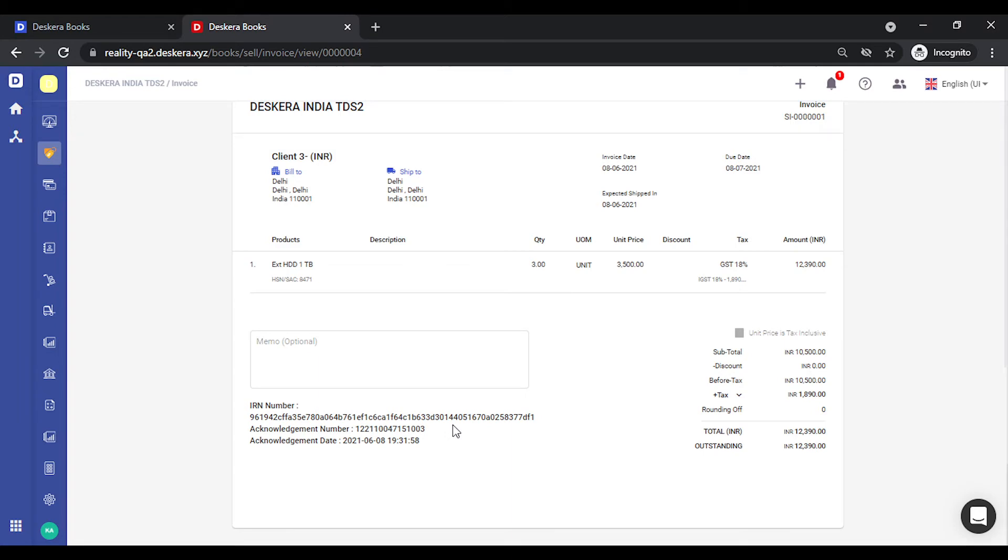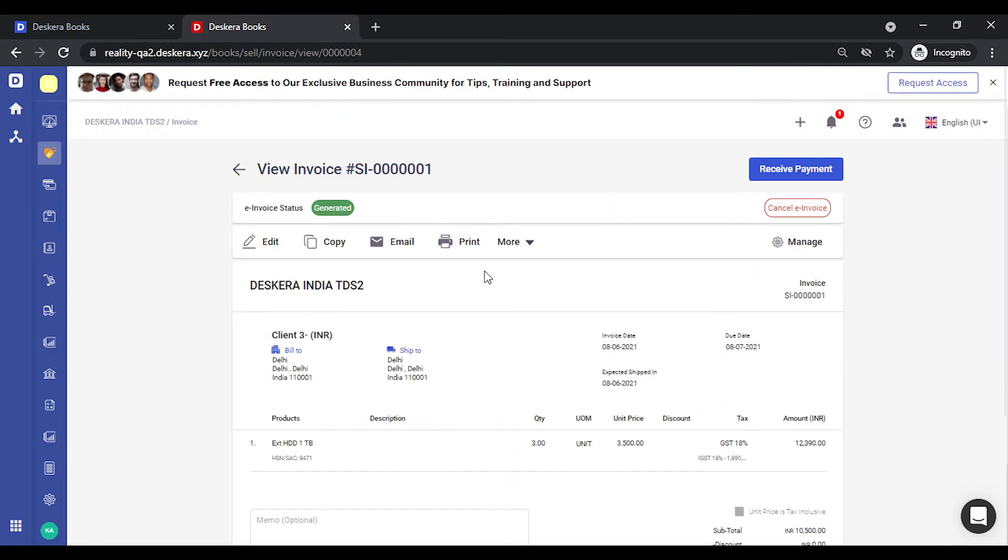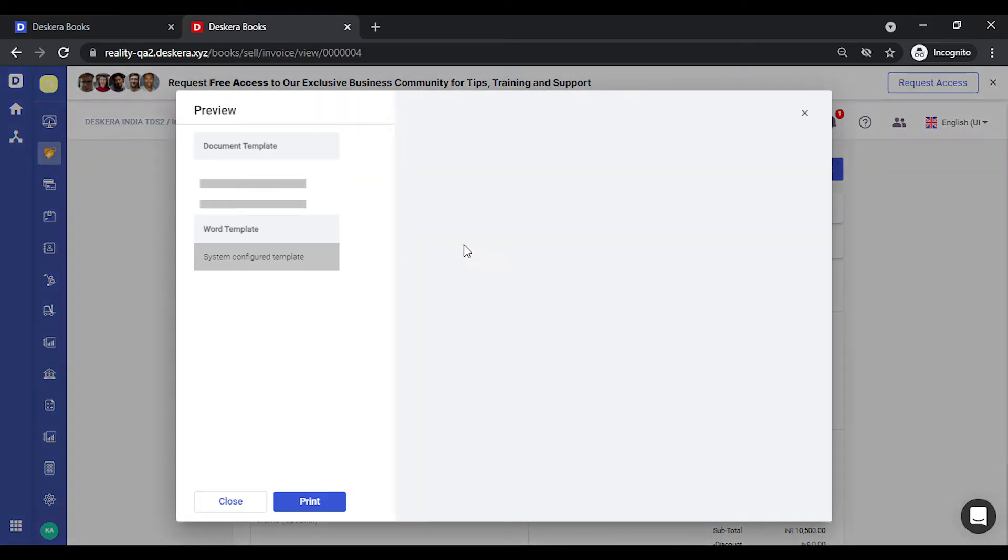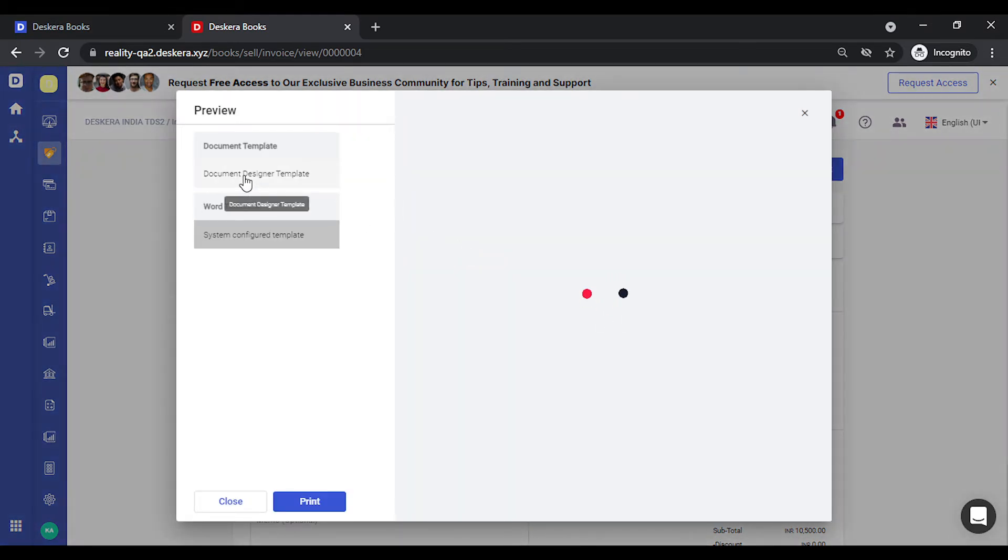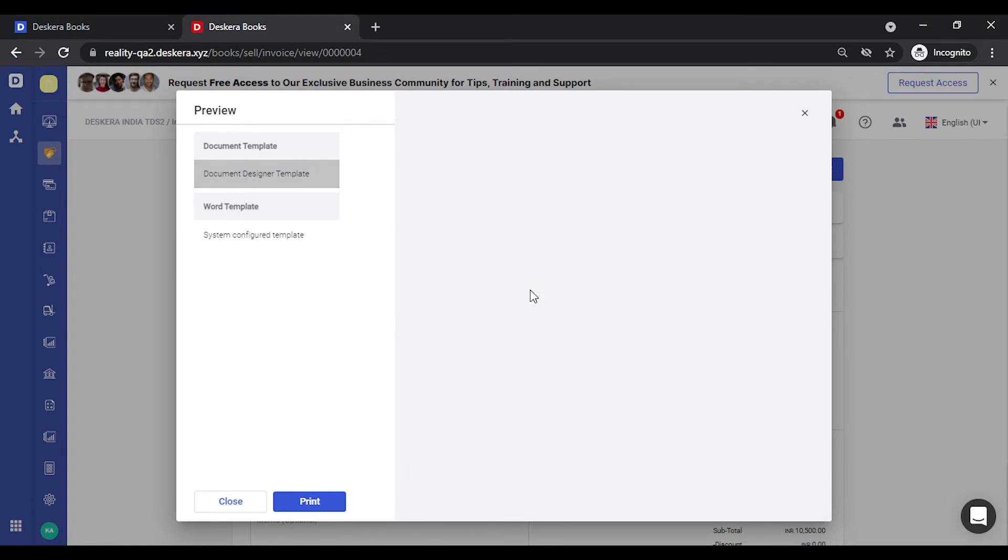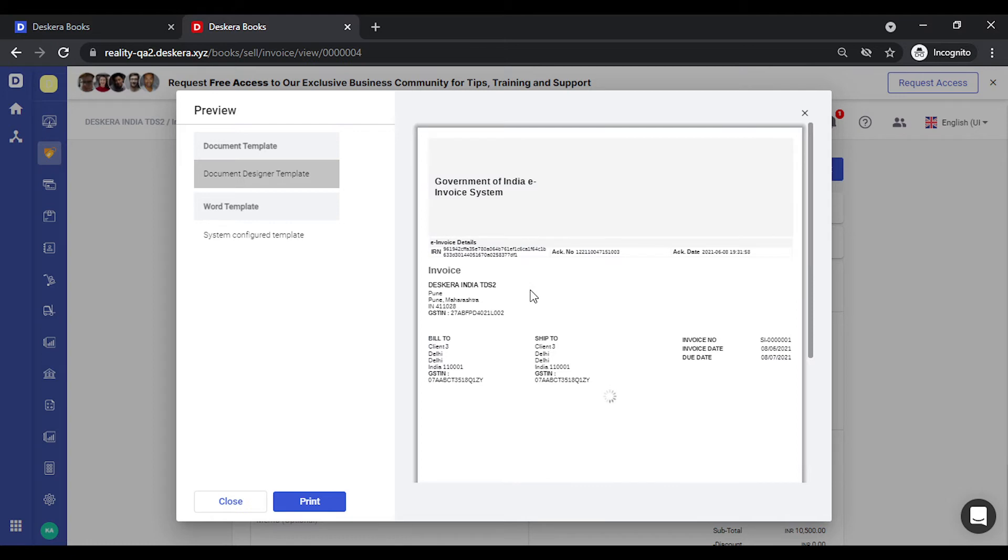Once you want to print the invoice using the QR code and other details simply click on print. Select default template. You can notice the QR code, the IRN number, acknowledgement number and date have all been added.